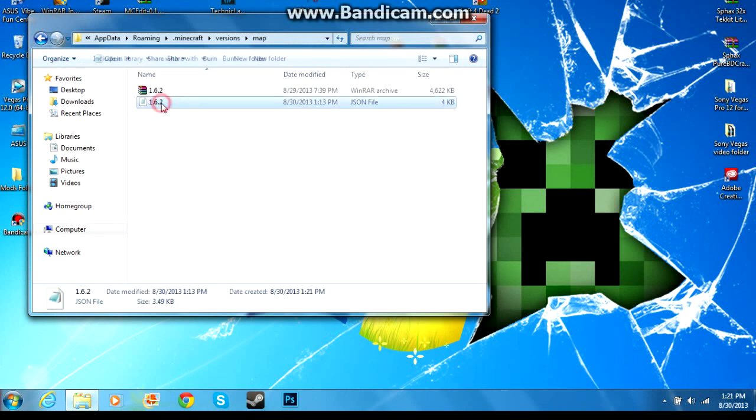now. Now we got to rename both of these files, so we got to call this map and we have to call this one map as well.